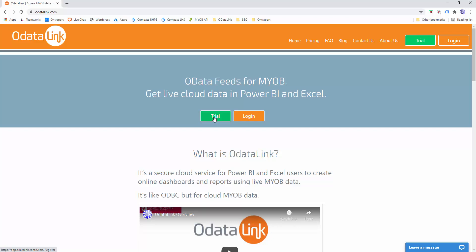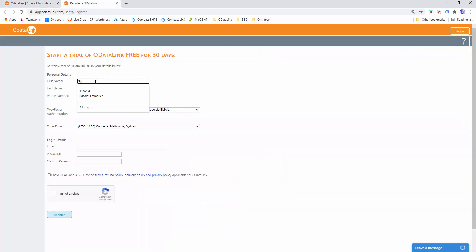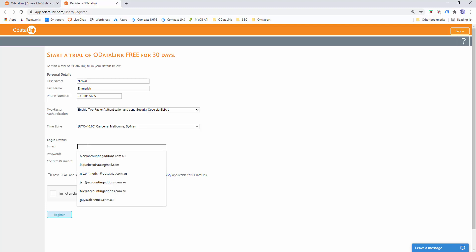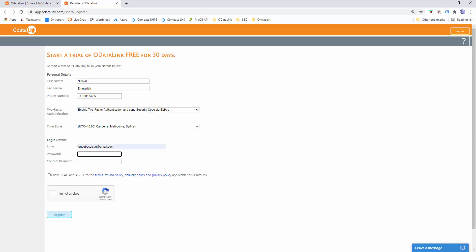I'll go ahead and sign up for a trial and enter my personal details. You can choose whether you want two-factor authentication turned on — when enabled, you'll get an email with a six-digit code each time you log in. You also choose your time zone, which formats the date modified fields, and you'll need to enter and confirm your password, confirm you've read the terms and conditions, and confirm you're not a robot. Once you've filled all this in, click Register.